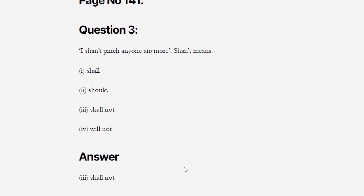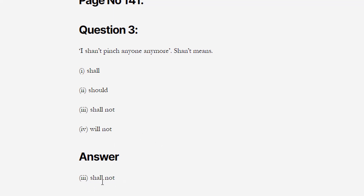Next question is related to contractions — यानि short forms. The question is: 'I shan't pinch anyone anymore.' What does 'shan't' mean? Options: shall, should, shall not, or will not. The correct option is 'shall not' — short form of 'shall not' is 'shan't' and the full form of 'shan't' is 'shall not'.